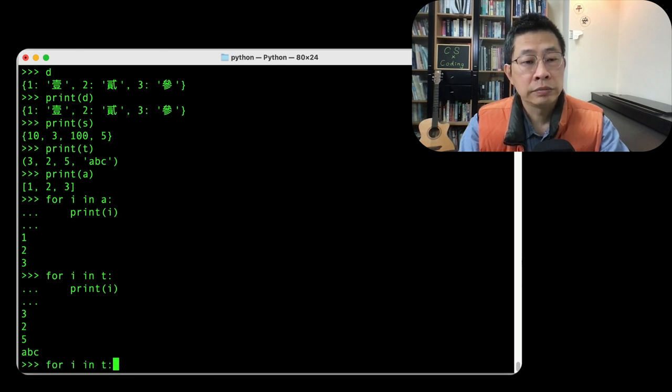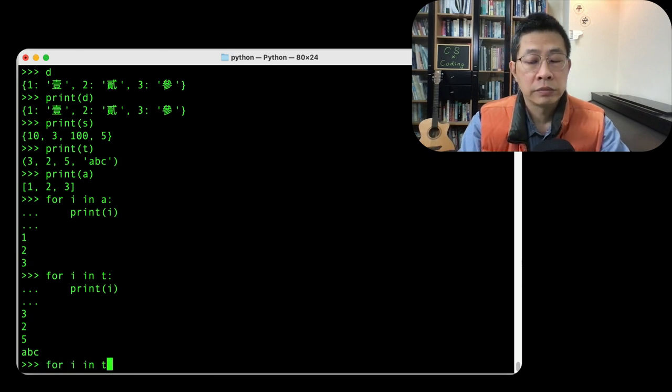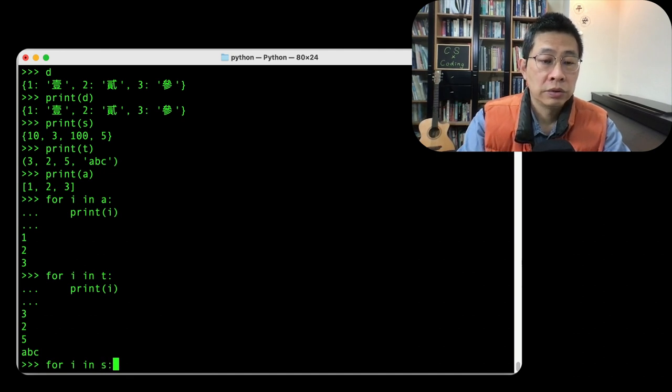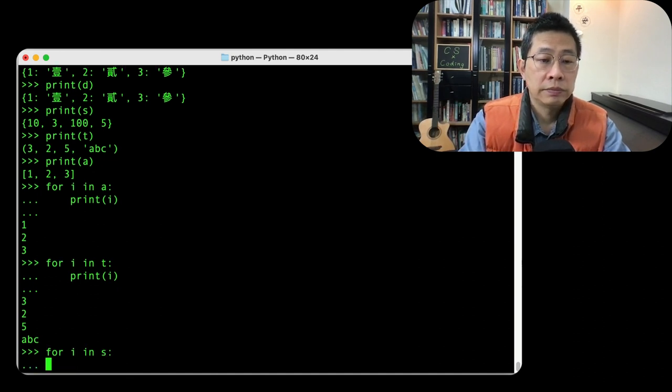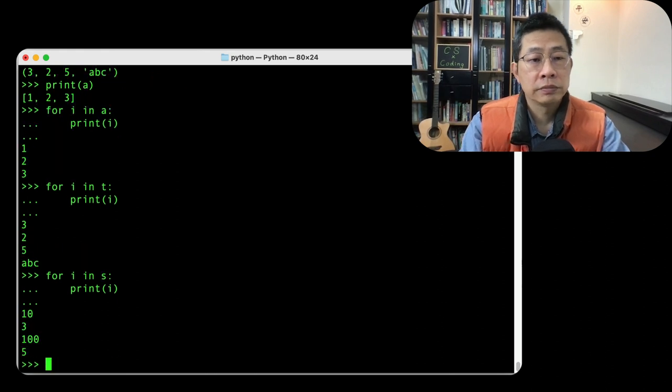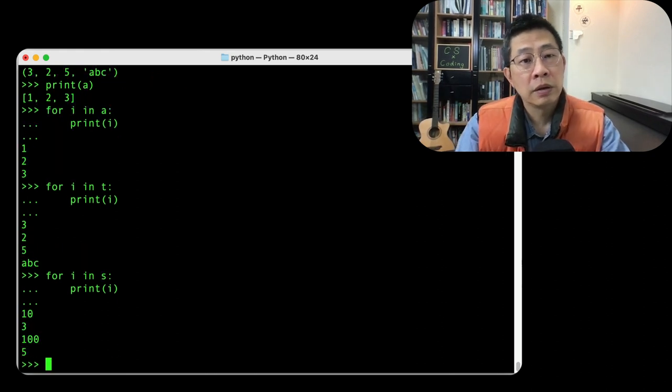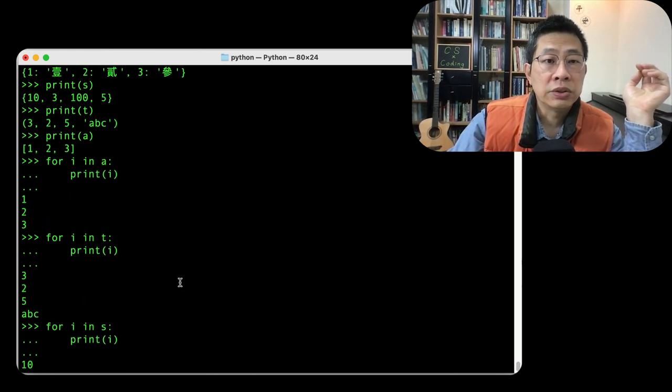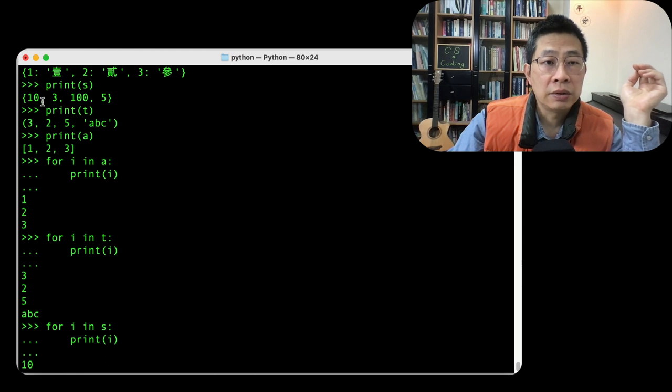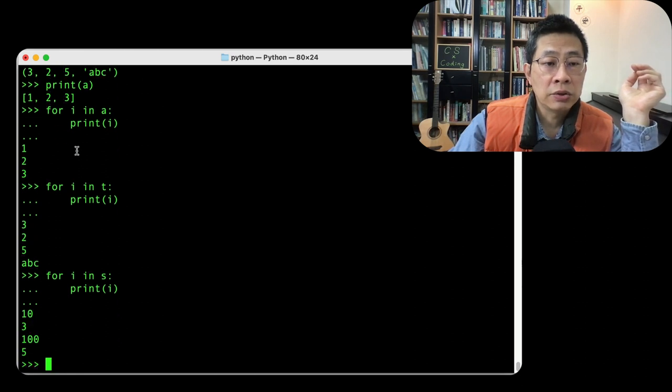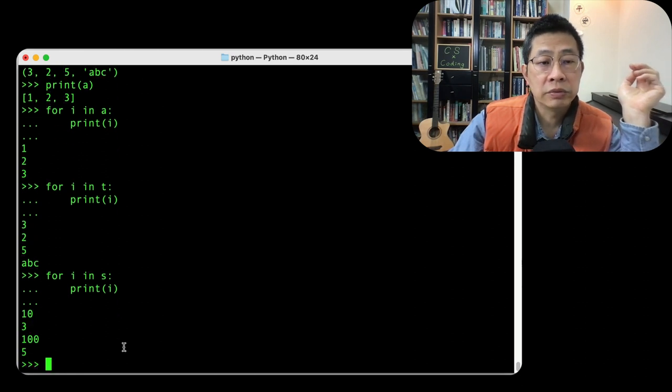Okay, and set. Print. Yeah, this is your set data, right? 10, 3, 105.